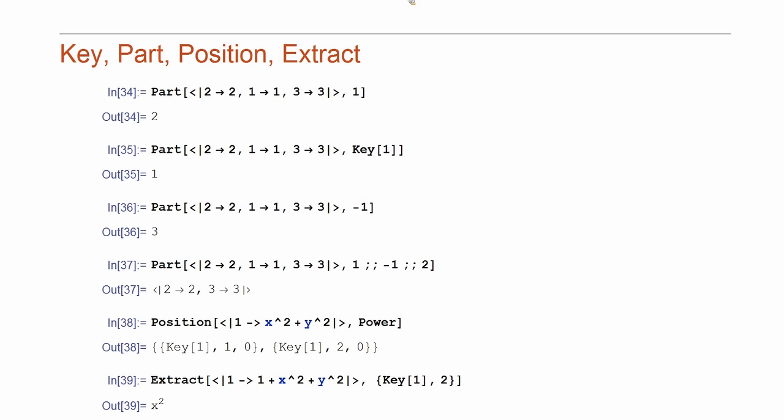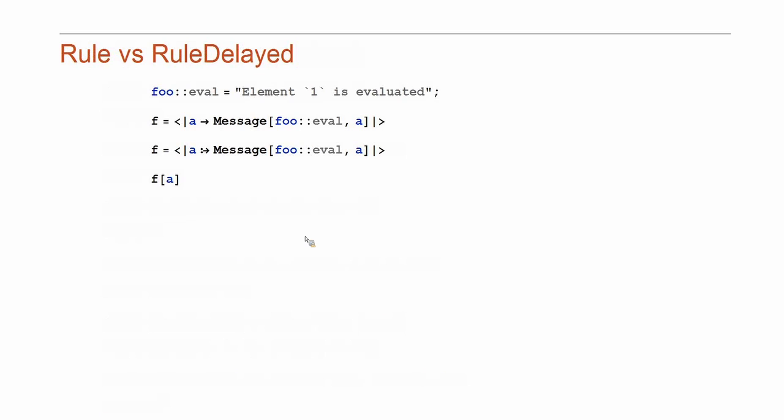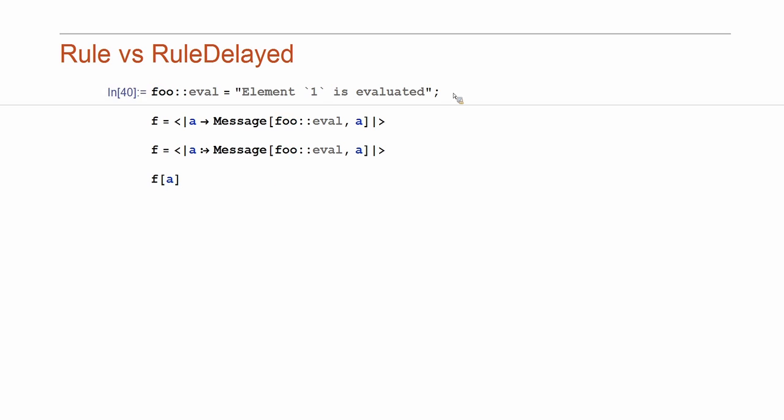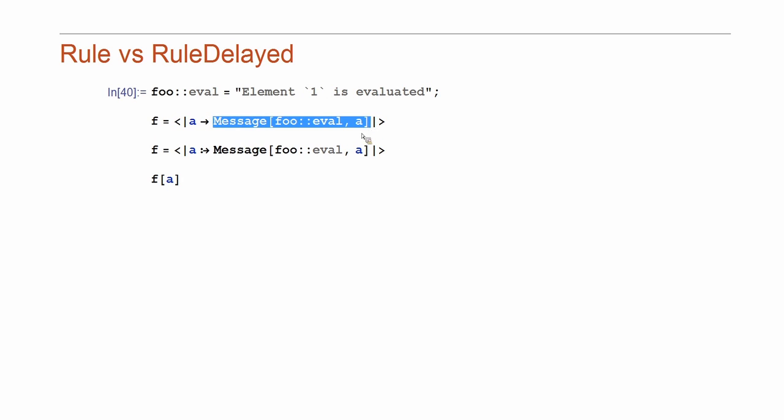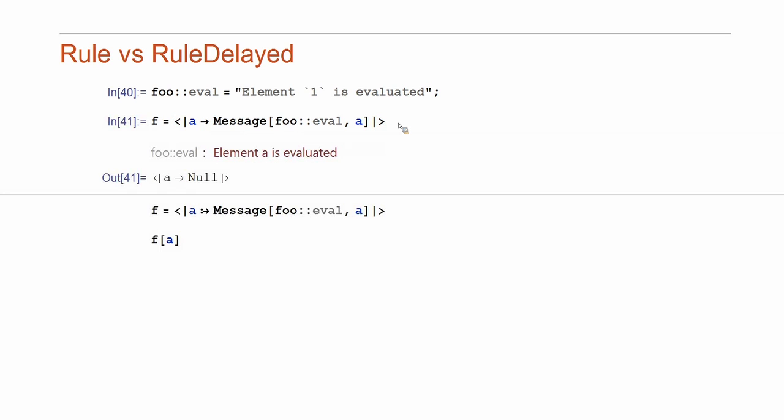We also distinguish between a rule and the rule delayed. That's a very useful thing. Let me demonstrate that. So, if I define an association with the value and with the rule and with the following value, what happens is that the value gets evaluated before association is constructed. So, if I evaluate that, I'll get a message printed and then here is what is assigned to F.